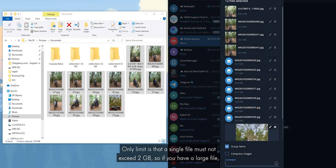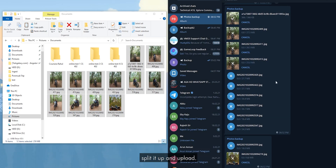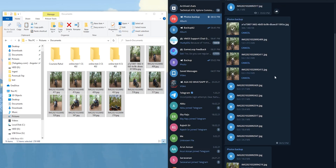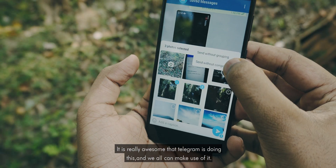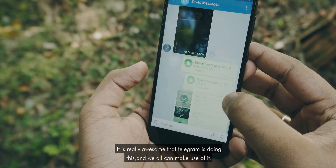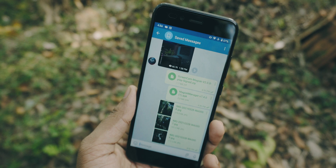The only limit is that a single file must not exceed 2GB. So if you have a large file, split it up and upload. It's really awesome that Telegram is doing this and we can all make use of it.